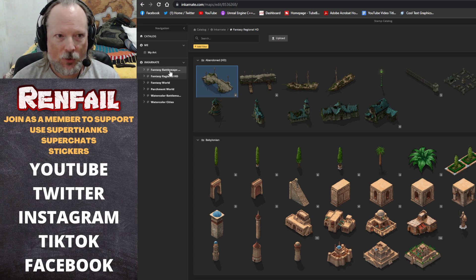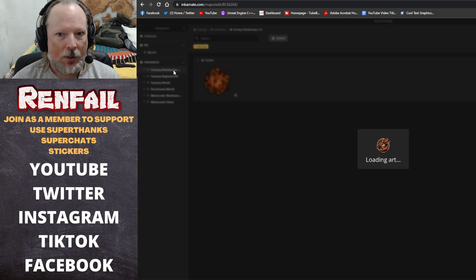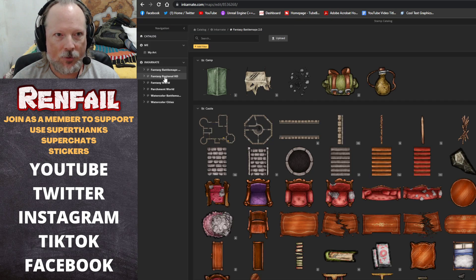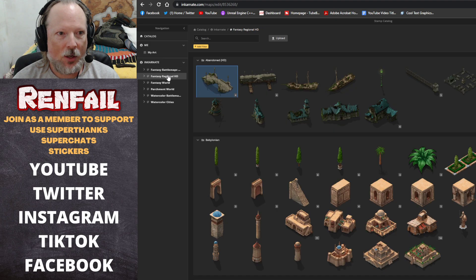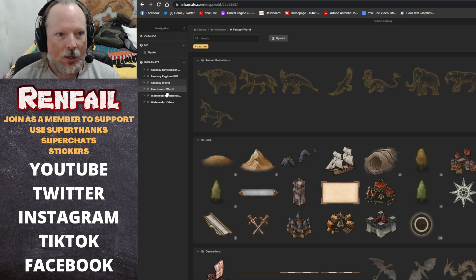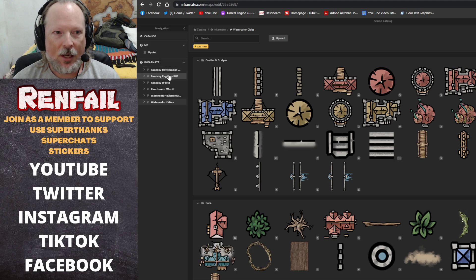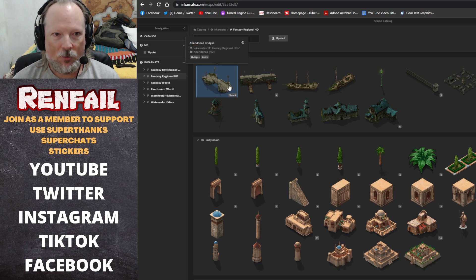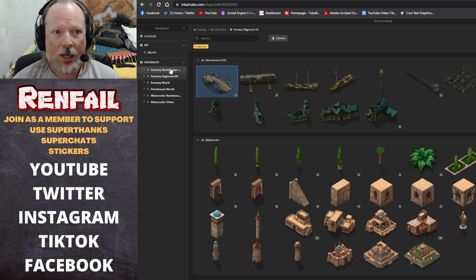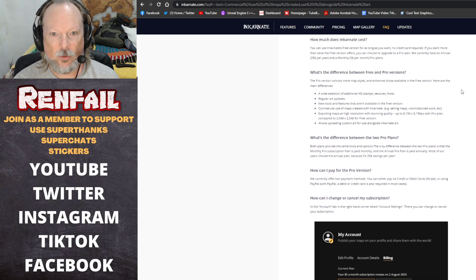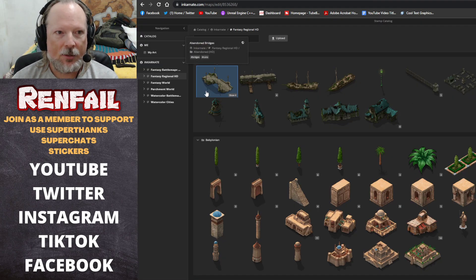On the left-hand side here, these are the map styles available as a pro user. It may take a minute to load because of my internet out here in the boonies. We've got: Fantasy Battle Maps 2.0, Fantasy Regional High Definition, Fantasy World, Parchment World, Watercolor Battle Maps, and Watercolor Cities. Under each one of these, you've got tons of assets based on the style you're working with. The high definition components — like Fantasy Regional High Def — are only available to pro users. So all these high-def ones are what you get access to when you're on the paid plan.